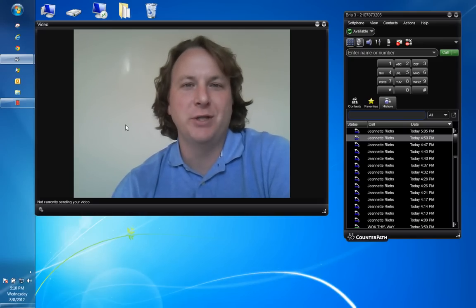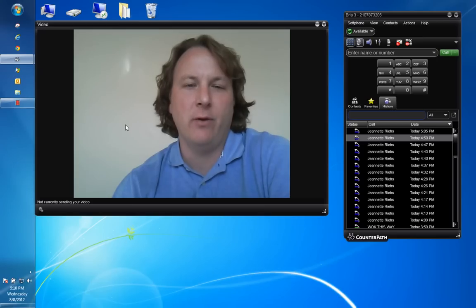If you have any questions feel free to give me, James Irish, a telephone call at 210-787-3205.